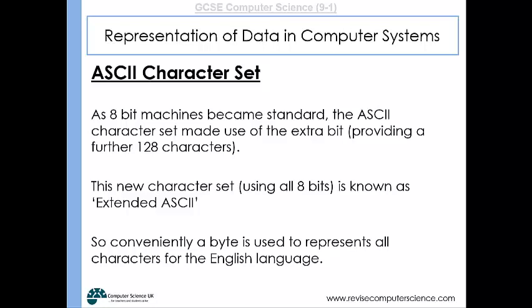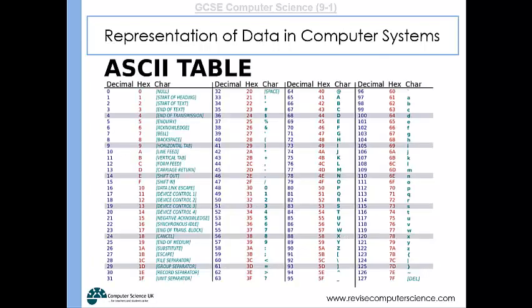Conventionally, a byte is used to represent all characters for the English language. Here is an example of the ASCII table — the ASCII character set — showing all of the characters and the values used to represent those characters.